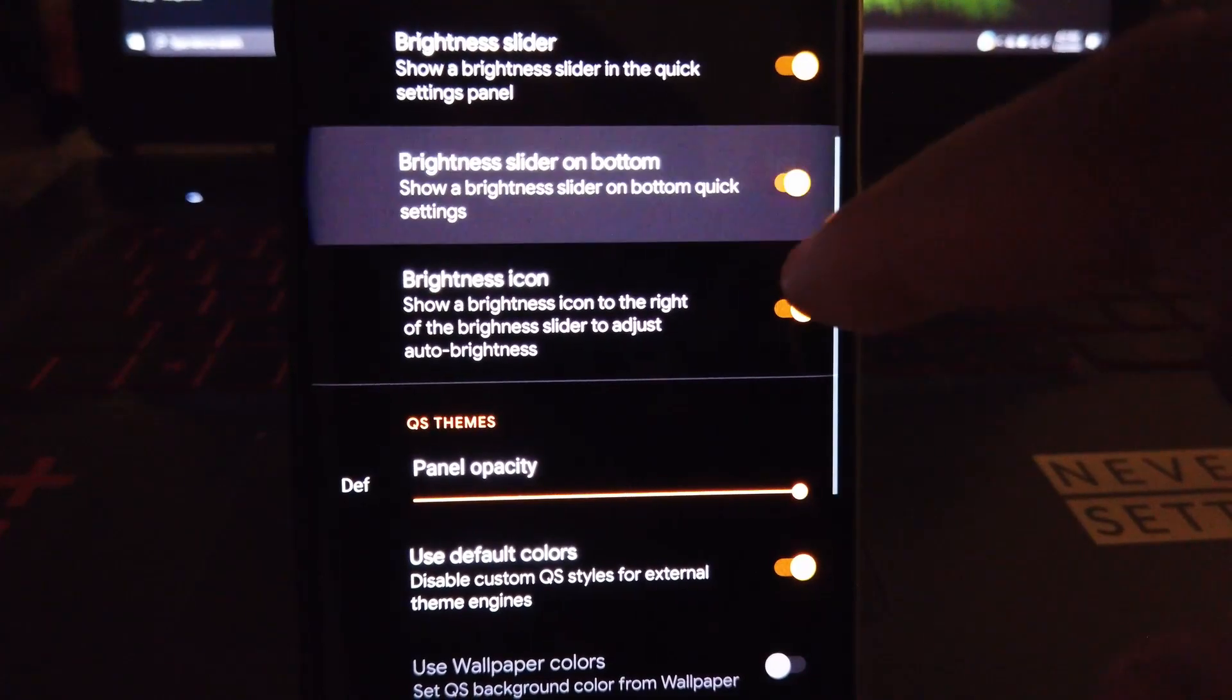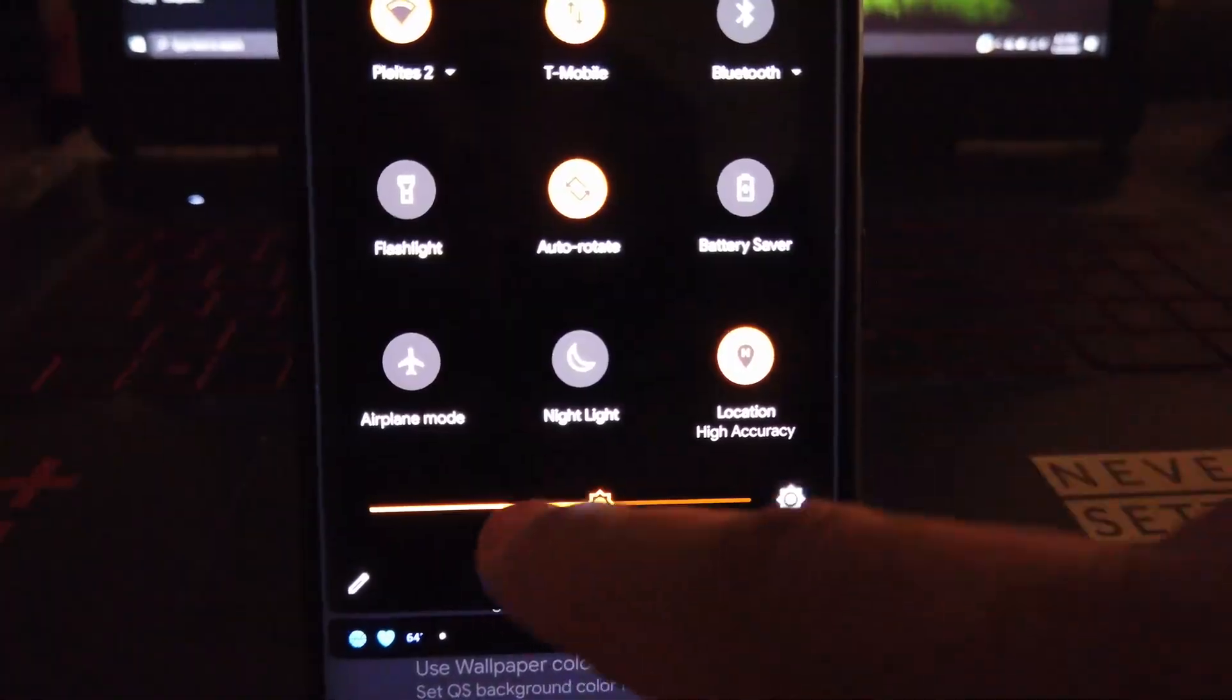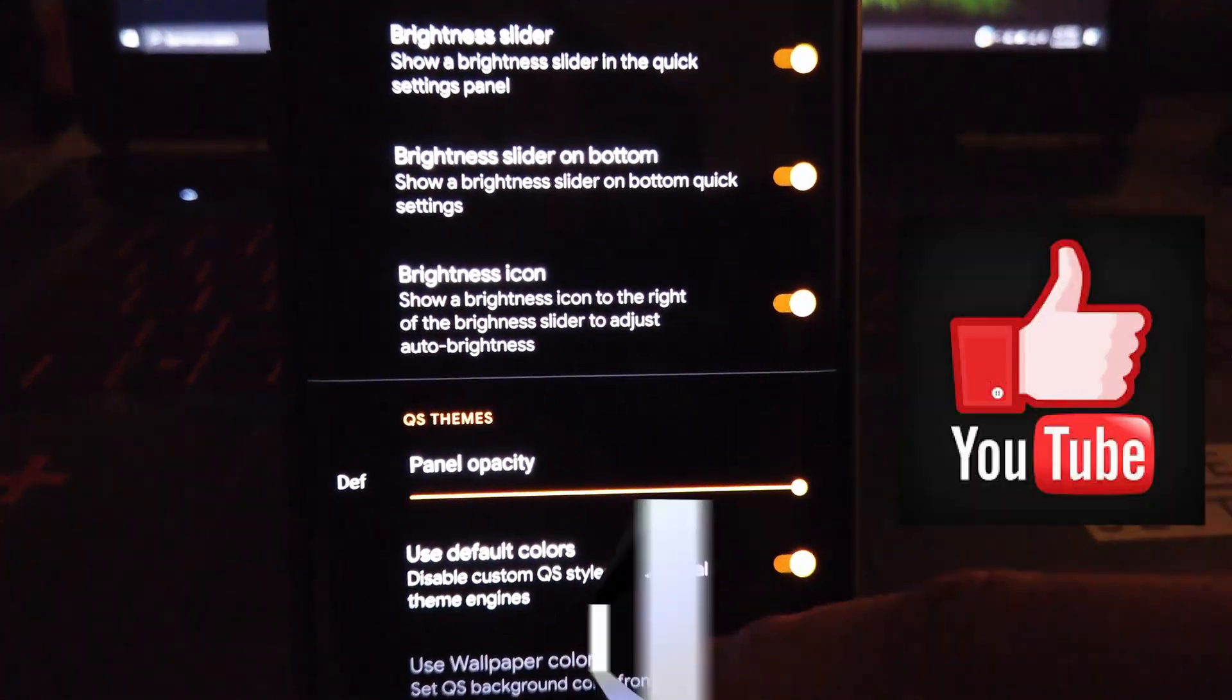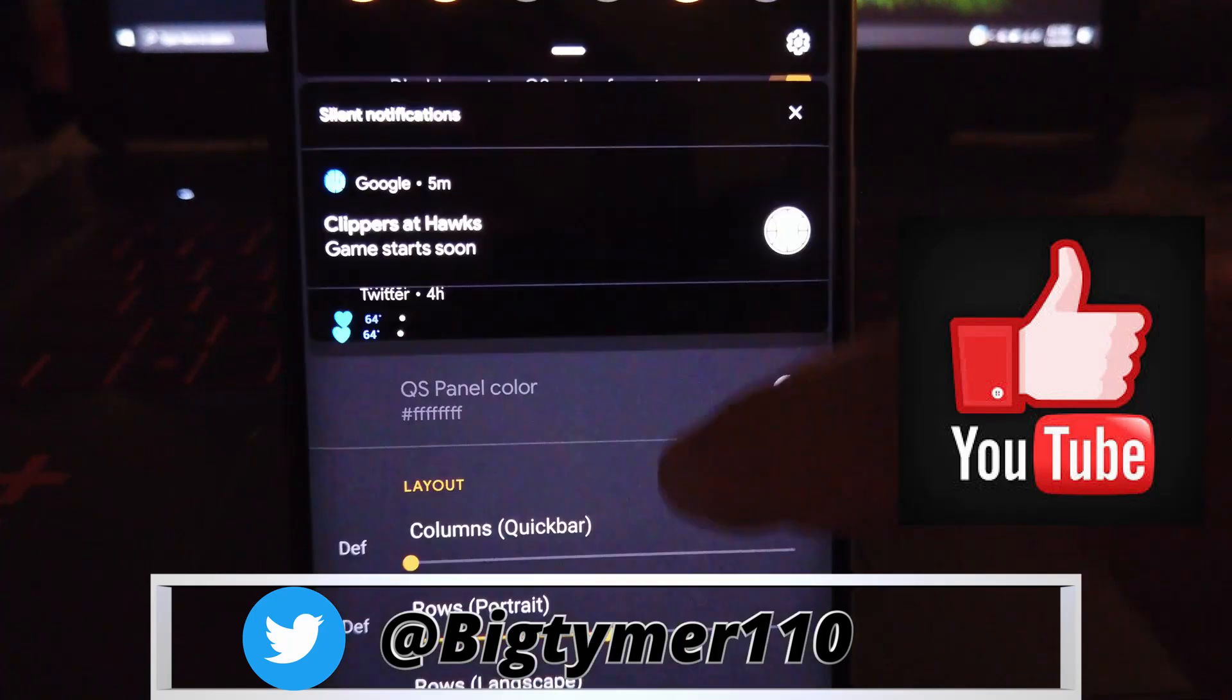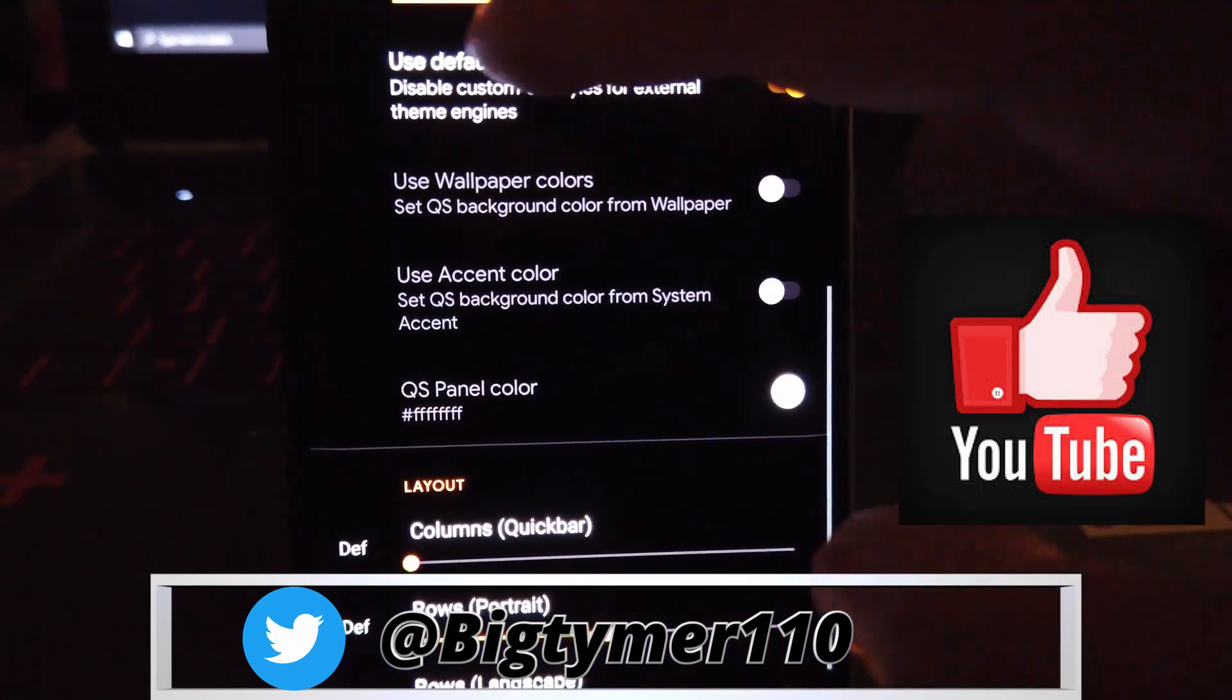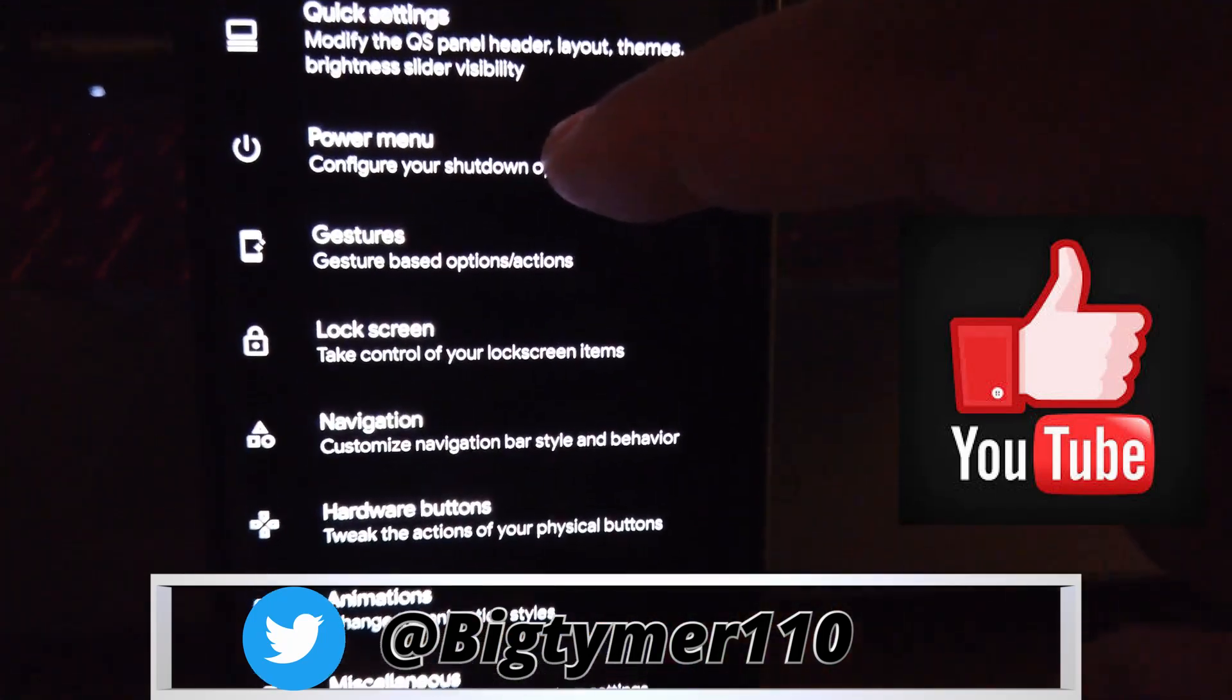And if you want the brightness slider at the bottom instead of the top, well here's where you would change that. If you want to make your quick setting panels transparent so you can see through it, then this is the setting that you would adjust.